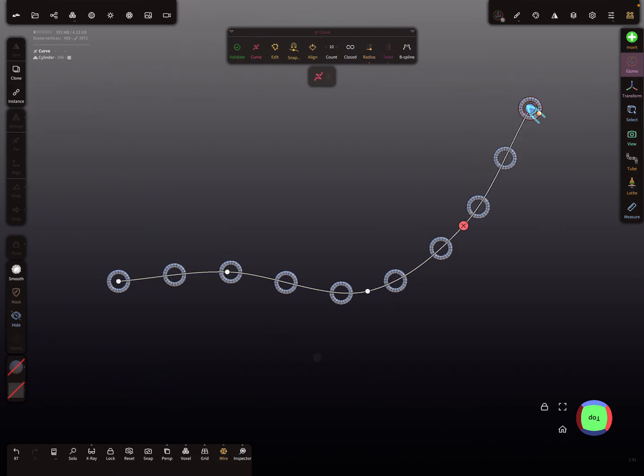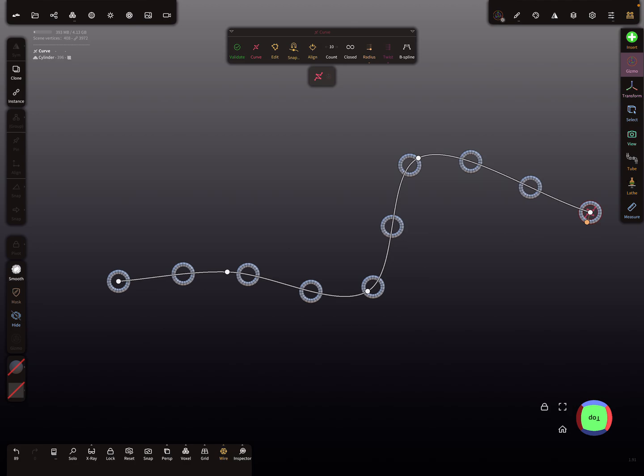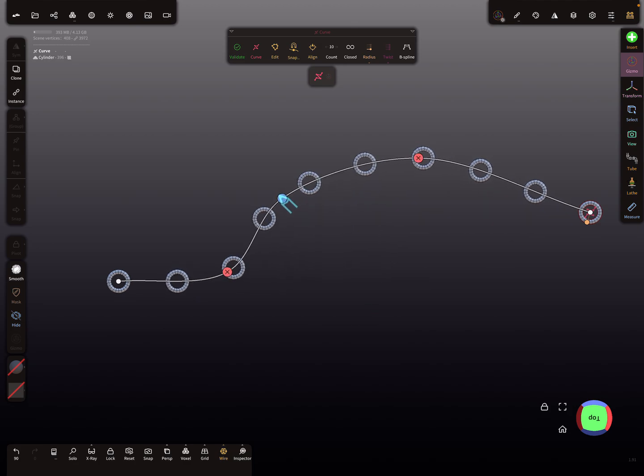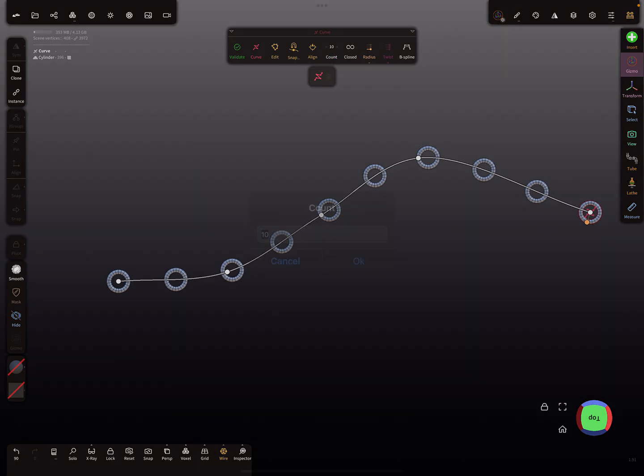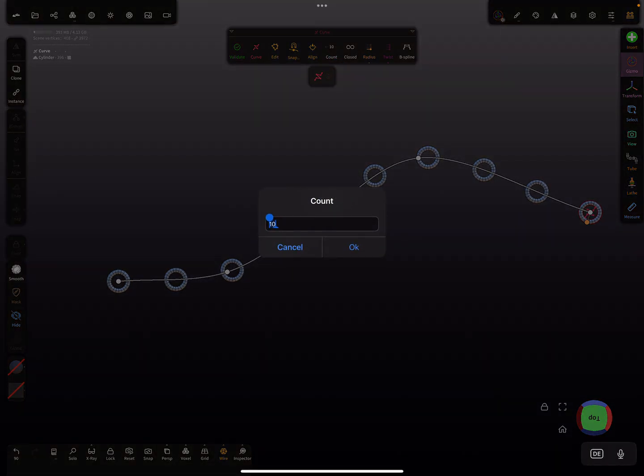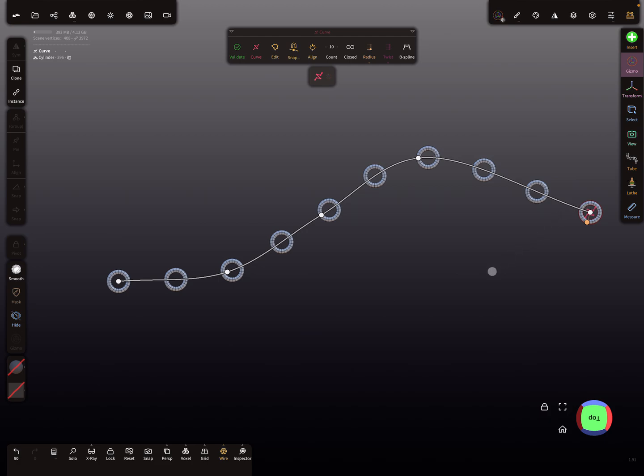So this here is a curve repeater, and you see here the instances. Now at the moment I have one, two, three, four, five nodes. So when I change here the count to five, you see here this instance is not aligned to this node, this not to this node, and so on.